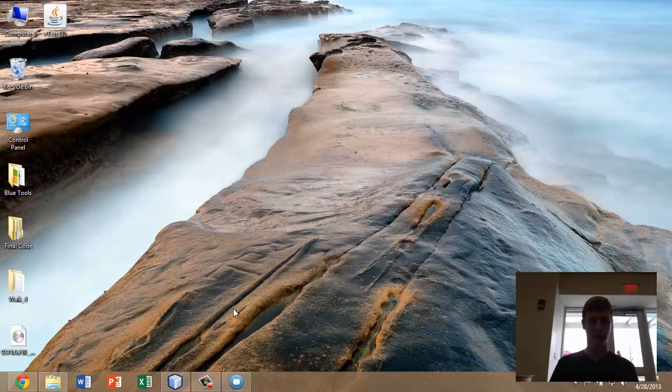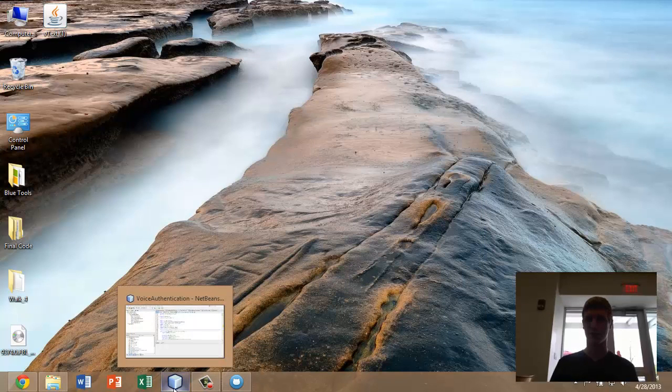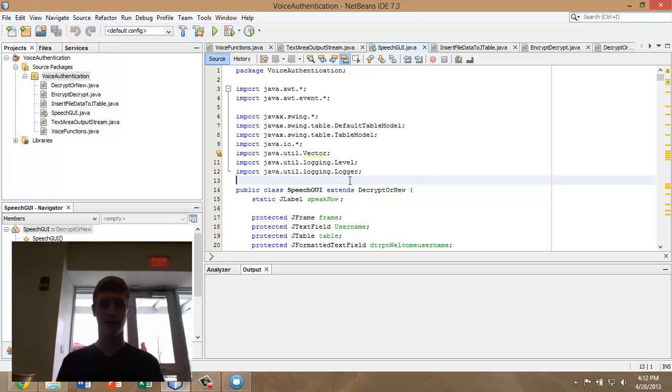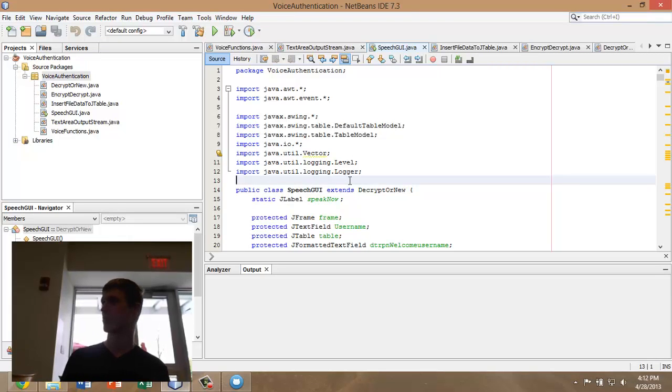That's how we went about actually doing the project here. Let's look at some code. We used NetBeans and Eclipse, Eclipse primarily for the GUI stuff, which Owen will touch on in his section here.